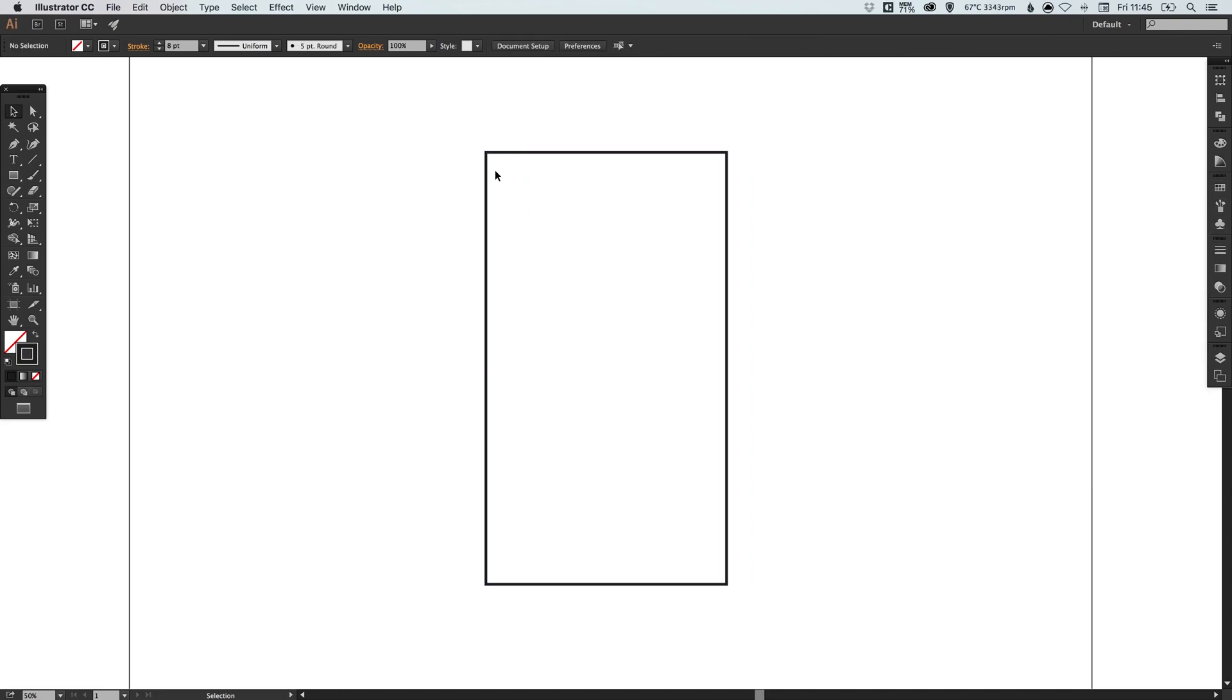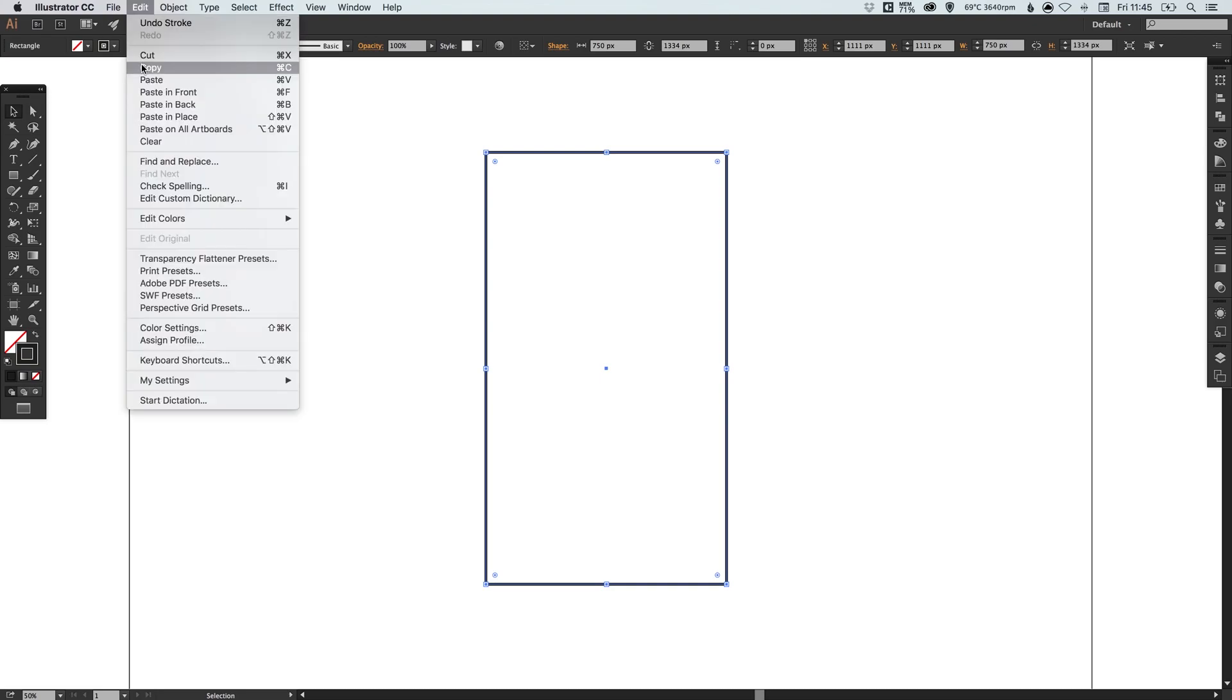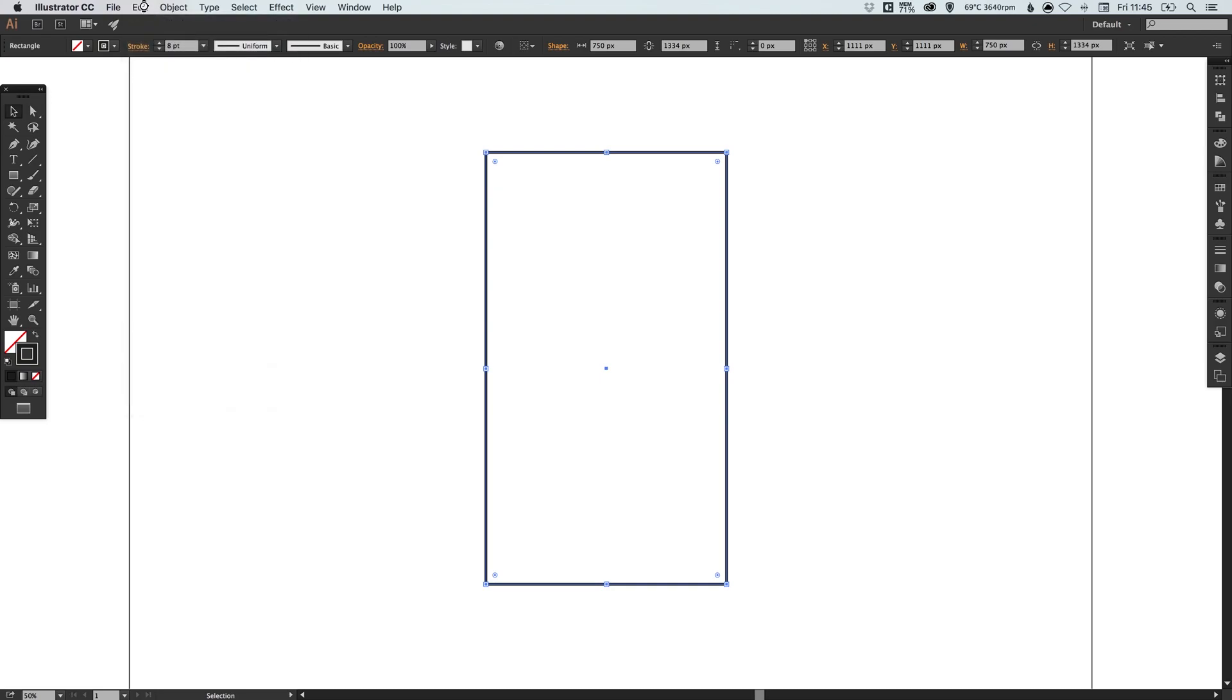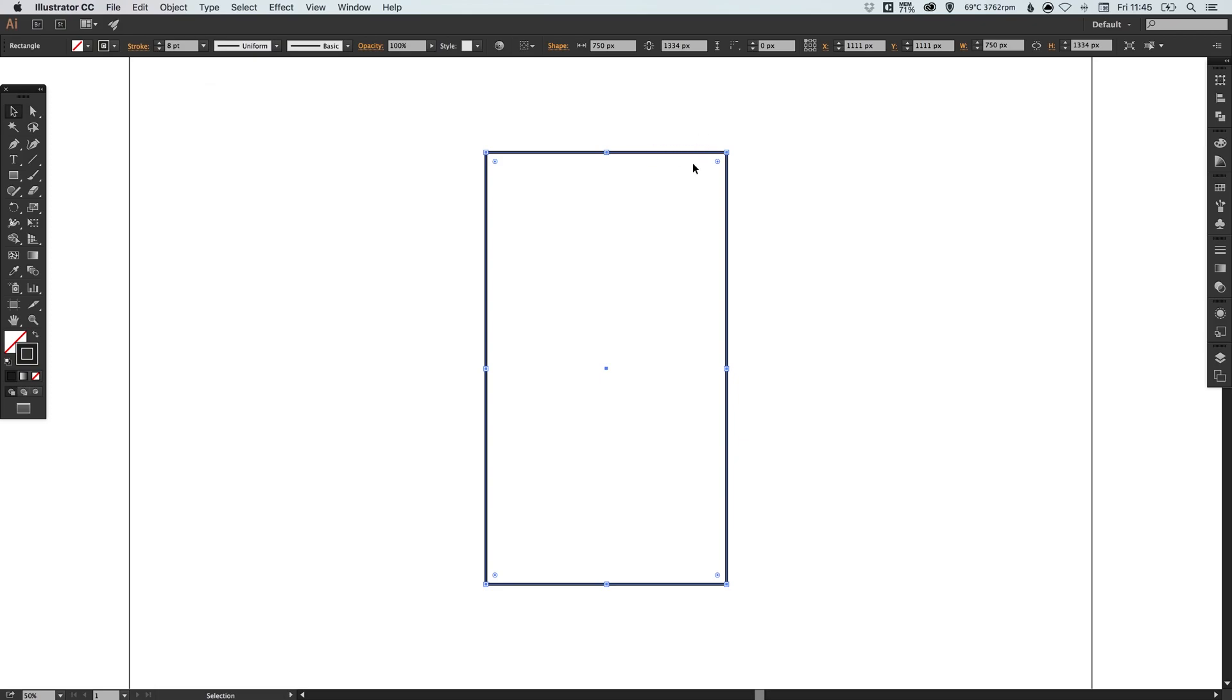We've got the screen size for the iPhone 6. Now I'm going to select this four sided shape we've created, go up to edit down to copy and then up to edit again and paste in place. Then holding alt and shift and left clicking on one of the four corner points, I'm going to scale up this shape from the center.